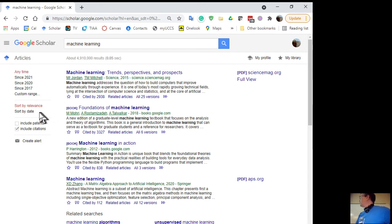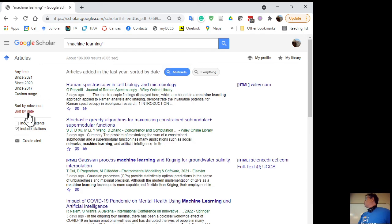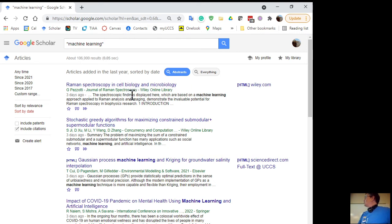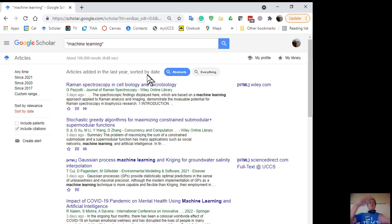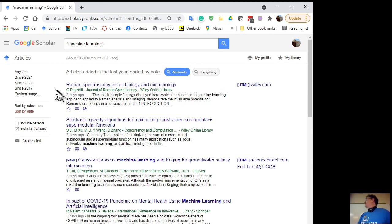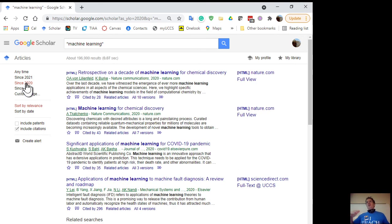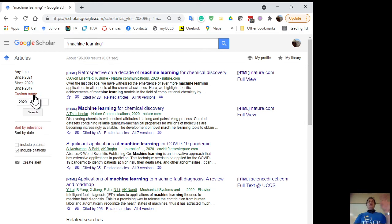There are two sorting choices: sort by relevance — where Google maintains secrecy about exactly what they mean by relevance — and sort by date. When I sort by date, it defaults to the last year because there are so many papers. If I want dates, I just go here and say since 2019 or 2020 — you can limit the search by going into the custom range and setting search dates. There's a whole bunch of search functions here.